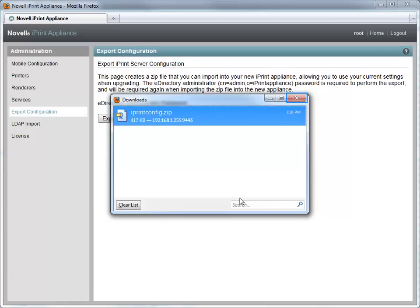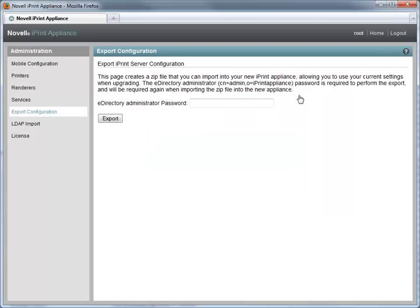Close the downloads window. Click Home to go to the home screen of the management console.